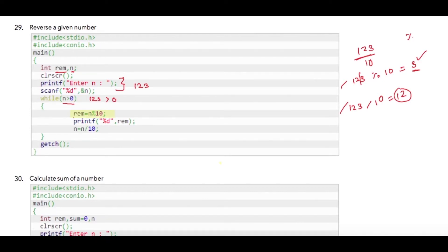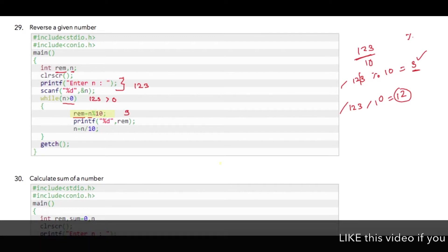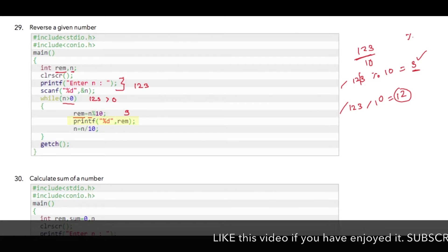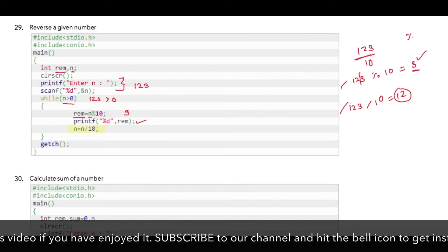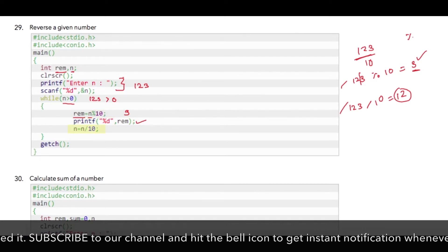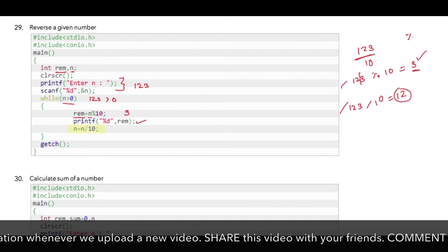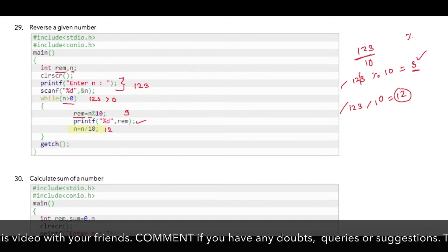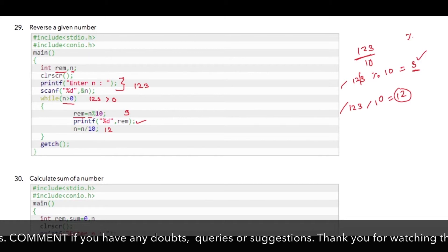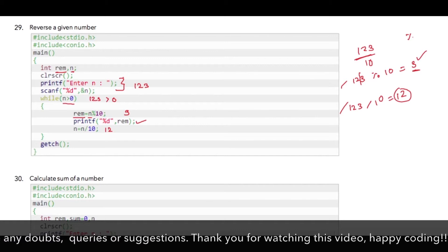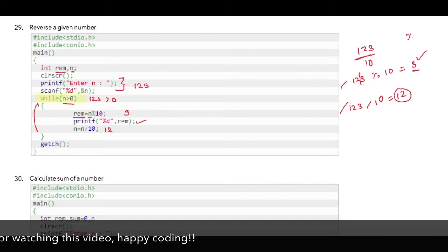What we are doing here is storing rem equal to n modulus 10, so 123 modulus 10. So rem will hold 3, and we can directly print it. Then we divide n by 10, so 123 will become 12. Now we go back to the top again.